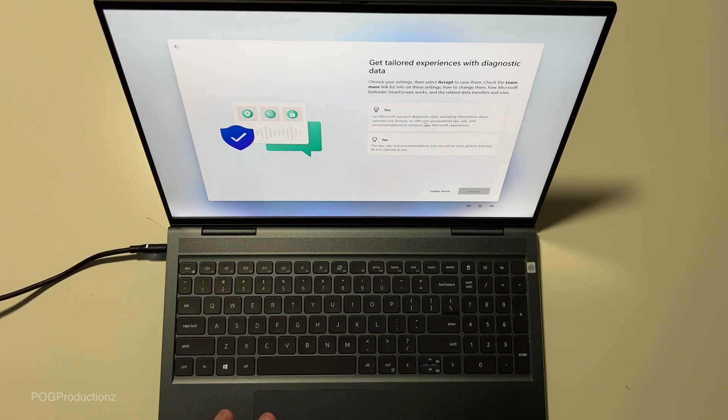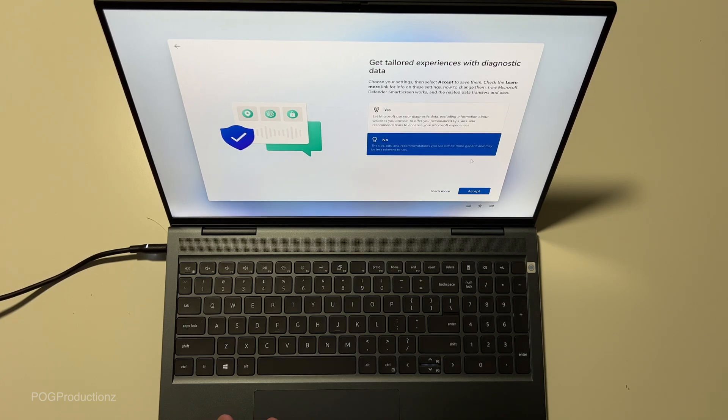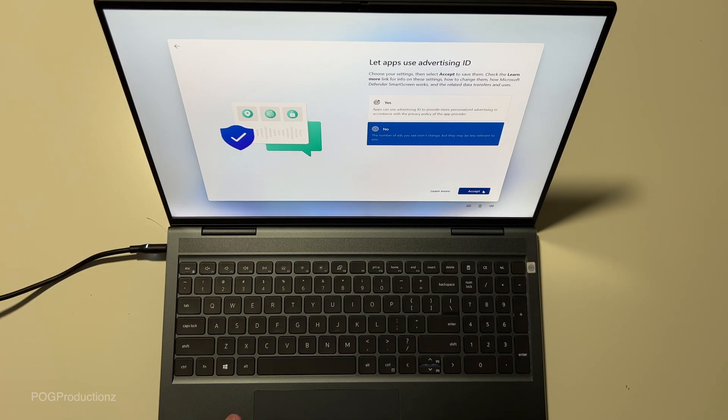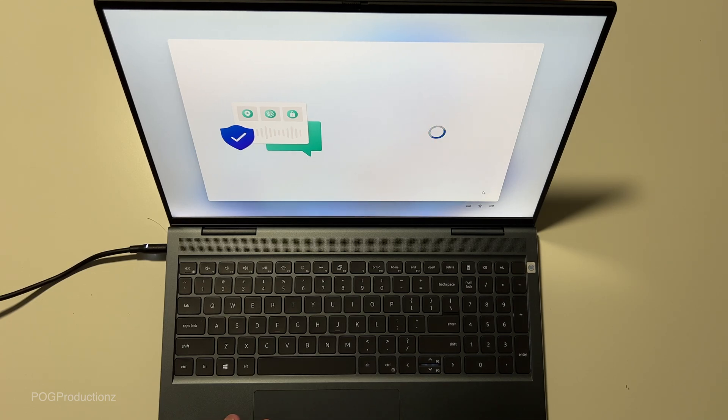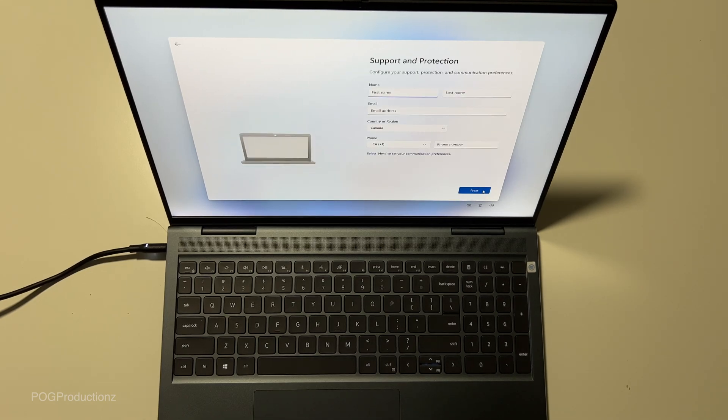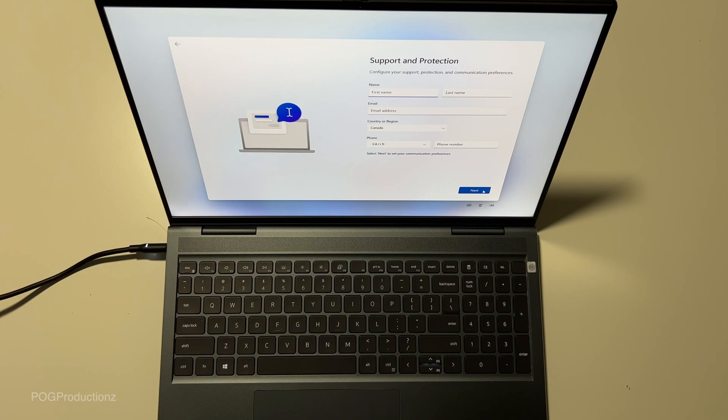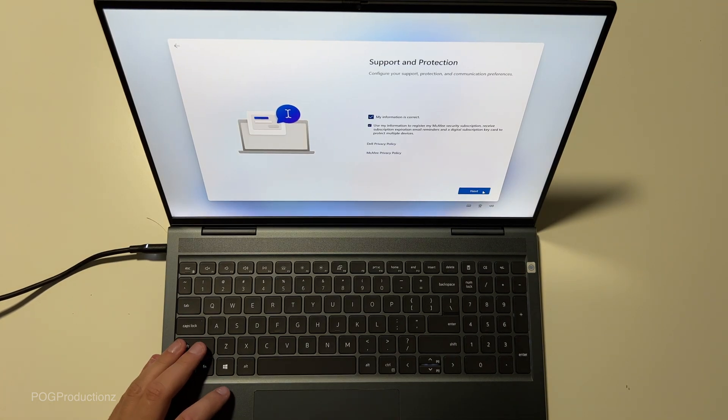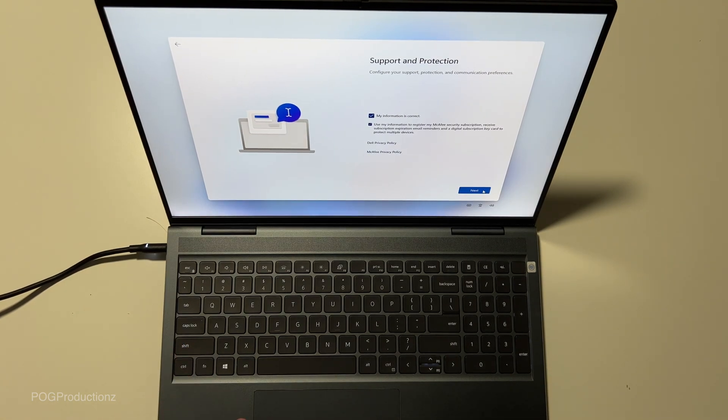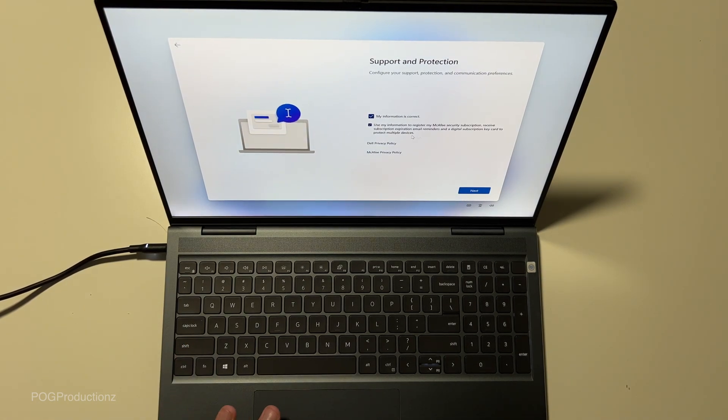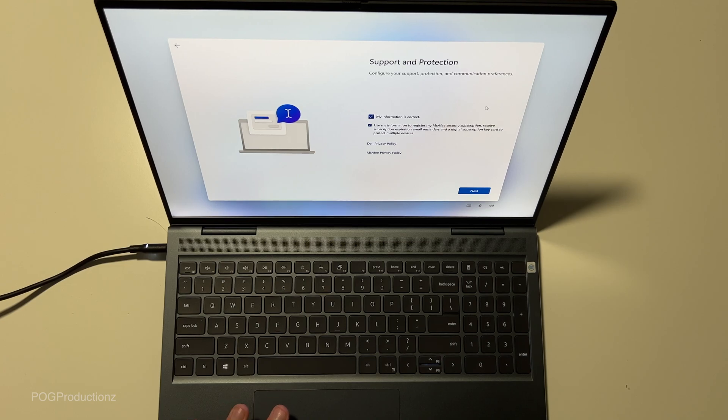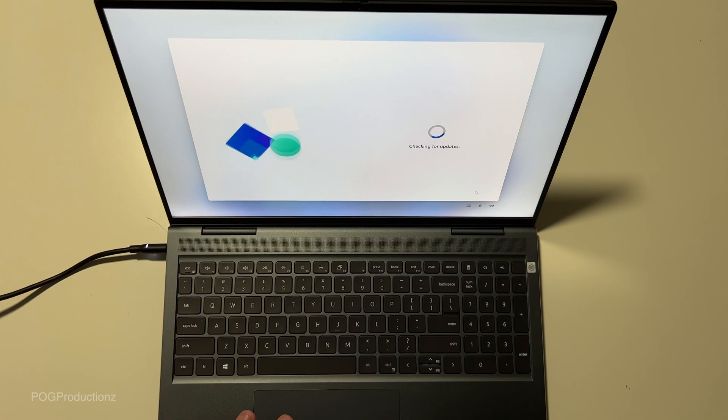Let Microsoft use your diagnostic data. We're going to go no for now. Let apps use advertising ID. Not for now. And now we can type in the name, which you have to. Oh, you don't have to. All right. My information is correct. Configure your support protection and communication preferences. That's it. Next, checking for updates.